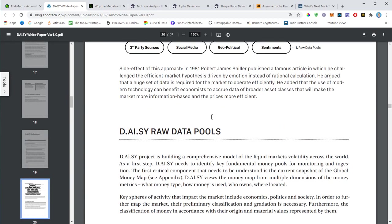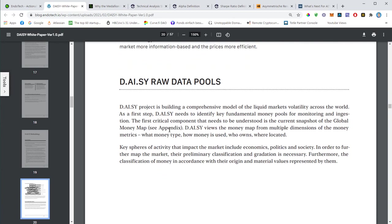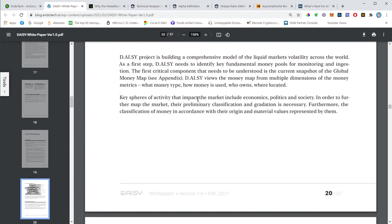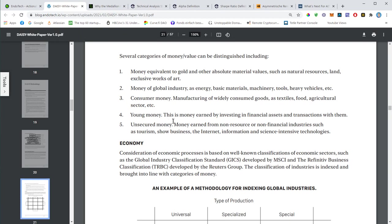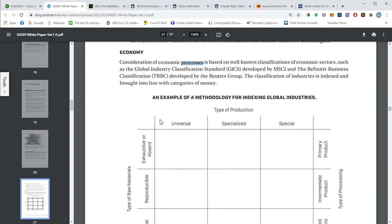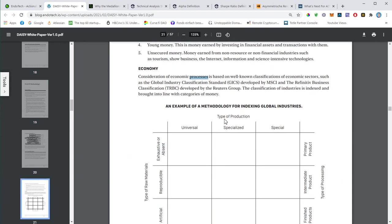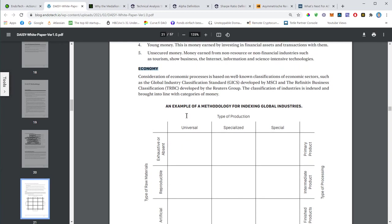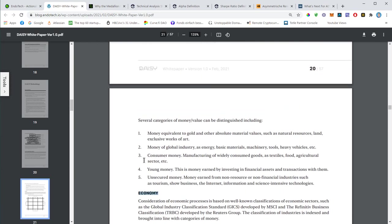As far as the data pools, basically the data source, this will be described here. At some point they mention where they take the data from. You need data like, it cannot... The impact on markets is made by economics, politics, society. This is basically all the data that is needed to make those decisions.